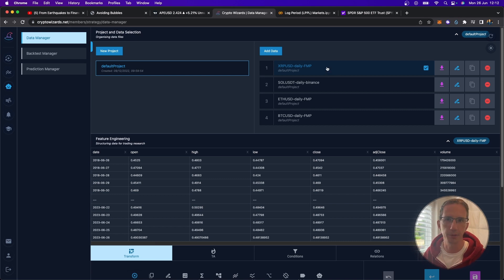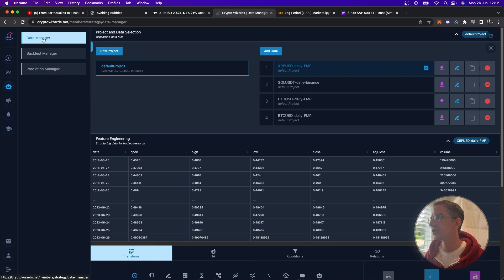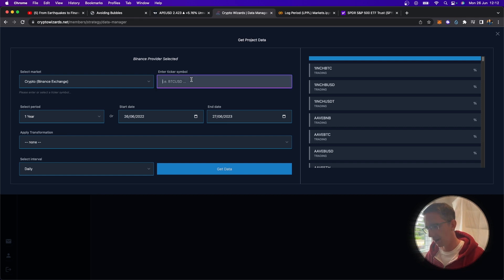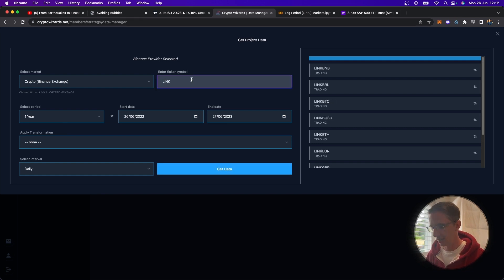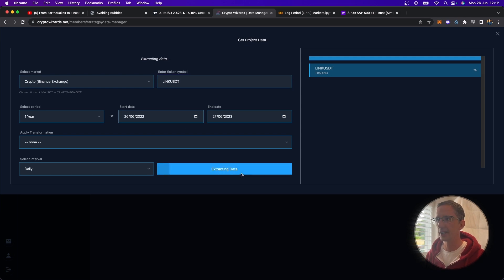And so what I did here was just grab some data, for example, from crypto wizards, I found that the quickest way. And I just went and if you go here to X trader and data manager, just go to add data if you're going to get the data from here. And then for example, I could put in chain link. So link USDT, and then go and download that data. So get data.